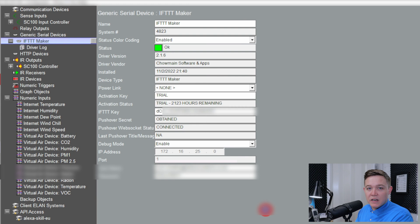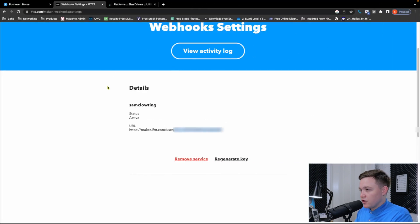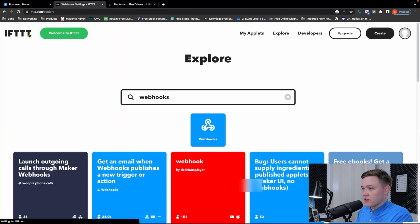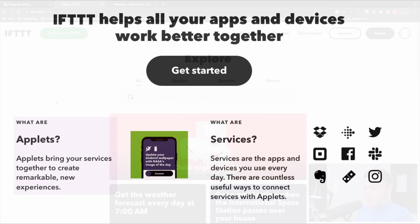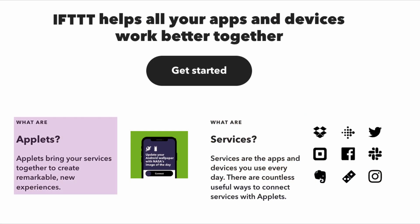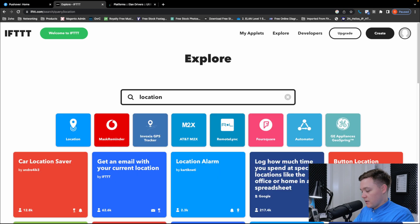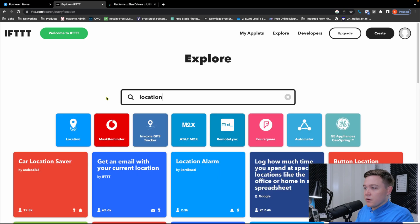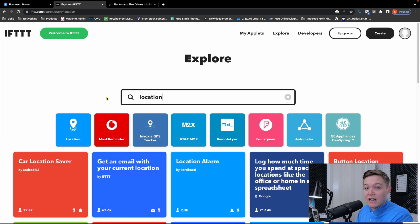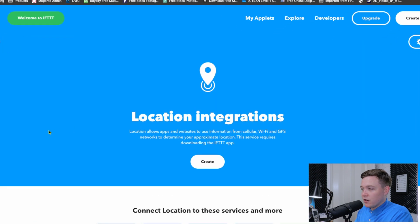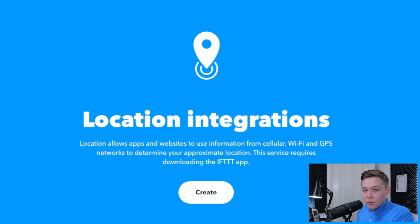Now let's create some automation. On IFTTT, I'll go back to the homepage and I can explore the applets and services. Applets bring together the services to create automation, and the services are the apps and devices that are used every single day. So in explore, I'm going to type in location. And we can see a service called location and it has some popular workflows and automations other users have created and published. So we can choose those and edit them to our liking. Location allows apps and websites to use information from cellular, Wi-Fi and GPS networks to determine your approximate location. This service requires downloading the IFTTT app on your phone.